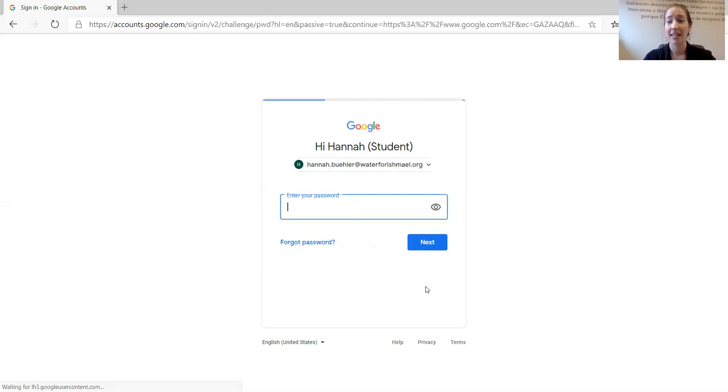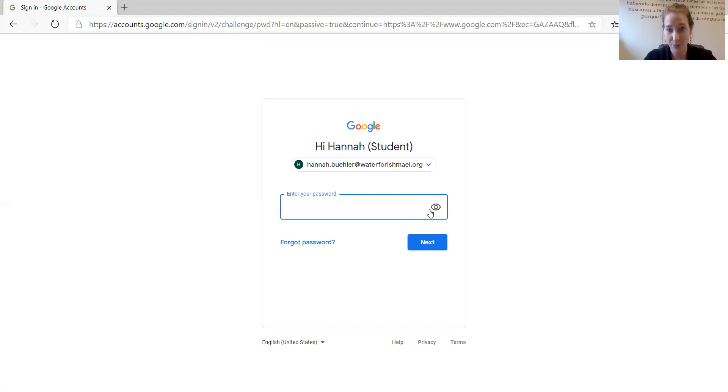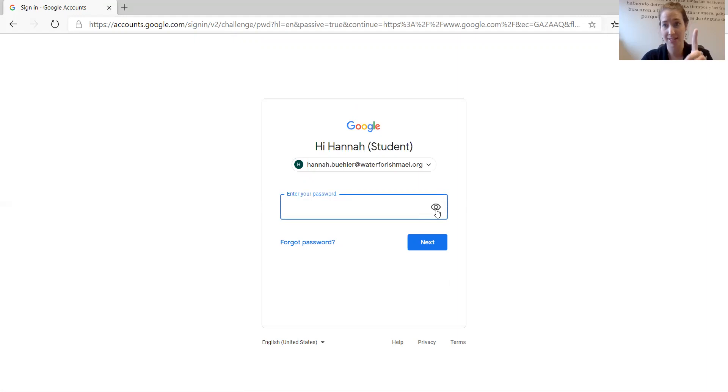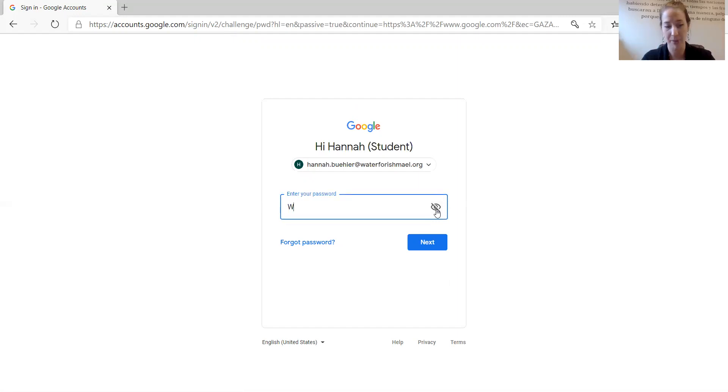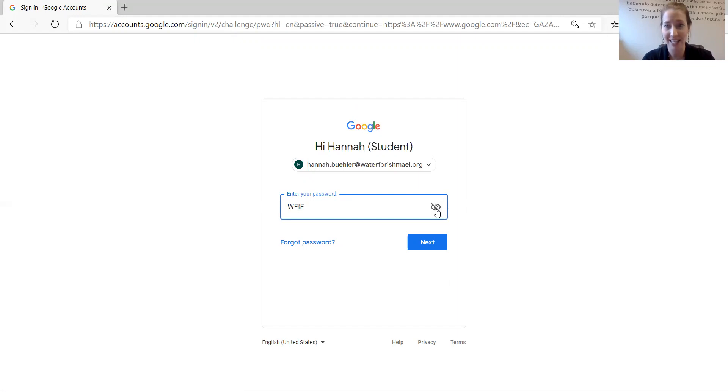Now I need my password. Your password when you sign in the first time looks like this: capital W, capital F, capital I, capital E,